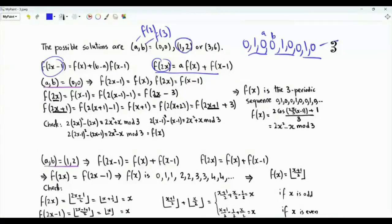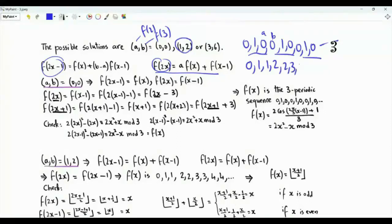If we use the pair (a,b) = (1,2), the sequence we obtain is 0, 1, 1, 2, 2, 3, 3, 4, 4, 5, 5, 6, and so on.